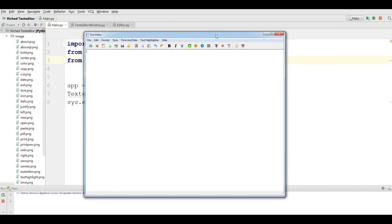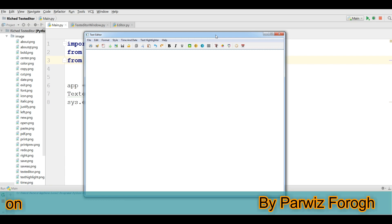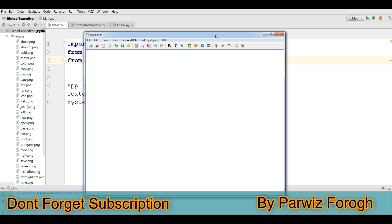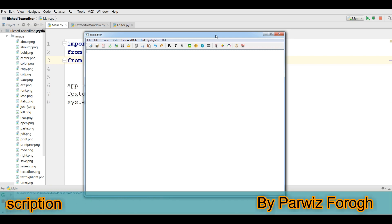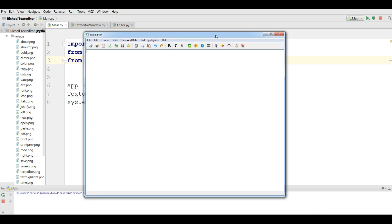Hello friends, I am Parvez and this is our first video in making a text editor in PyQt5 and Qt Designer. This video is an introductory video and in this video I am going to show you what application we are going to make. We are going to make a simple text editor.